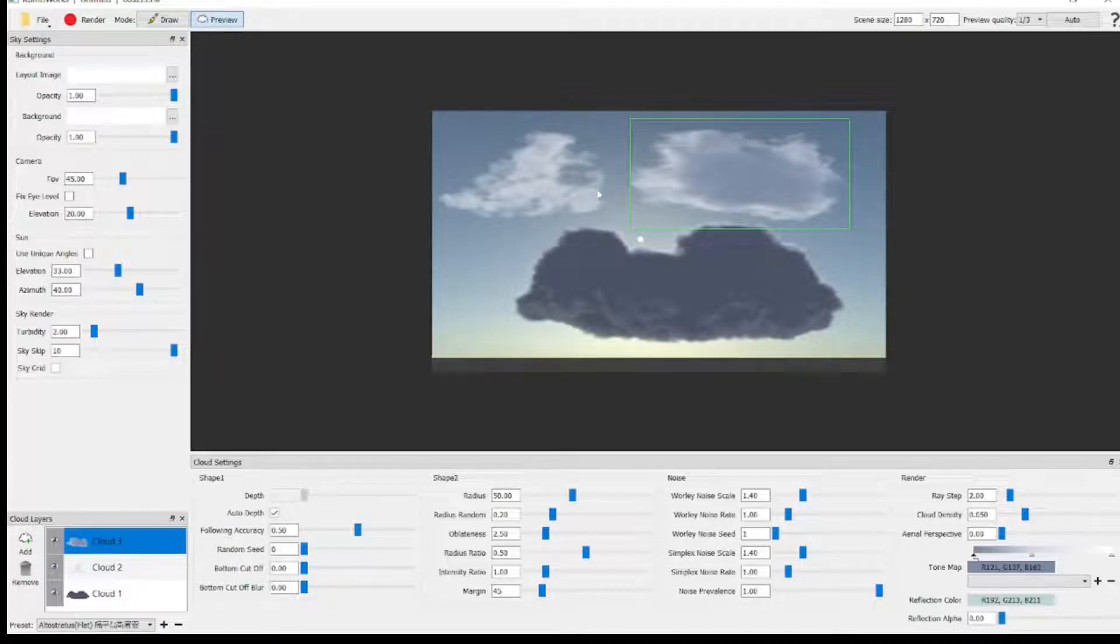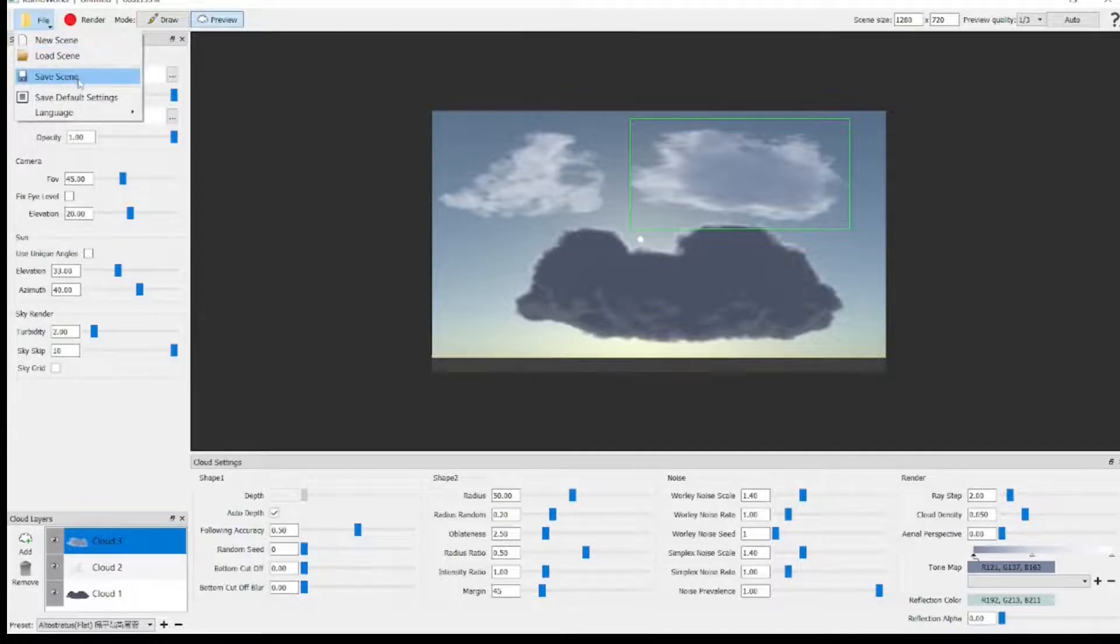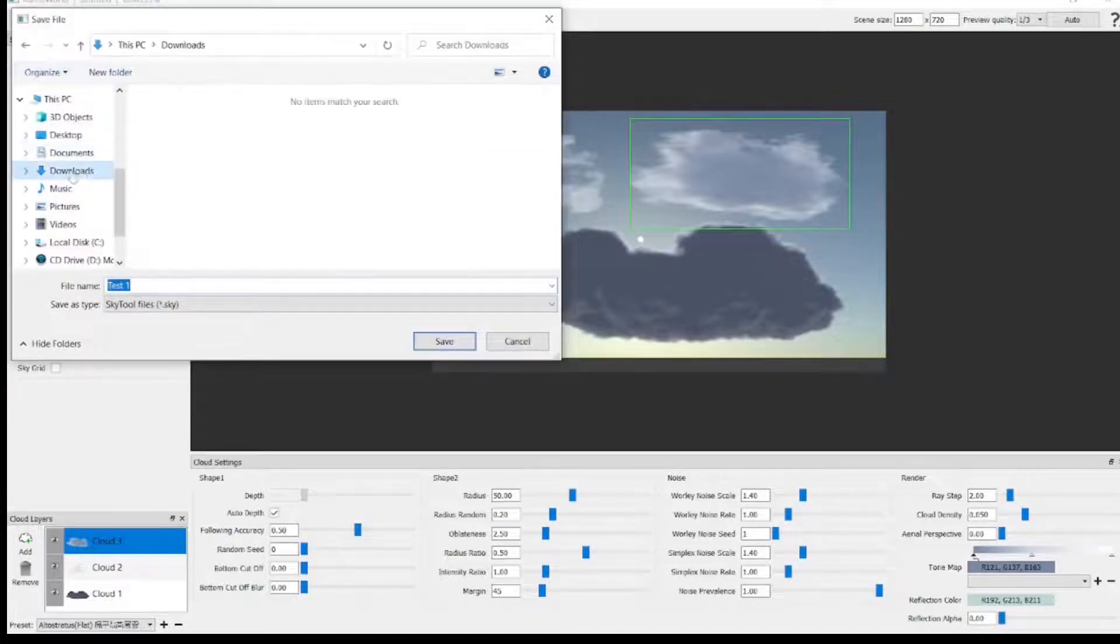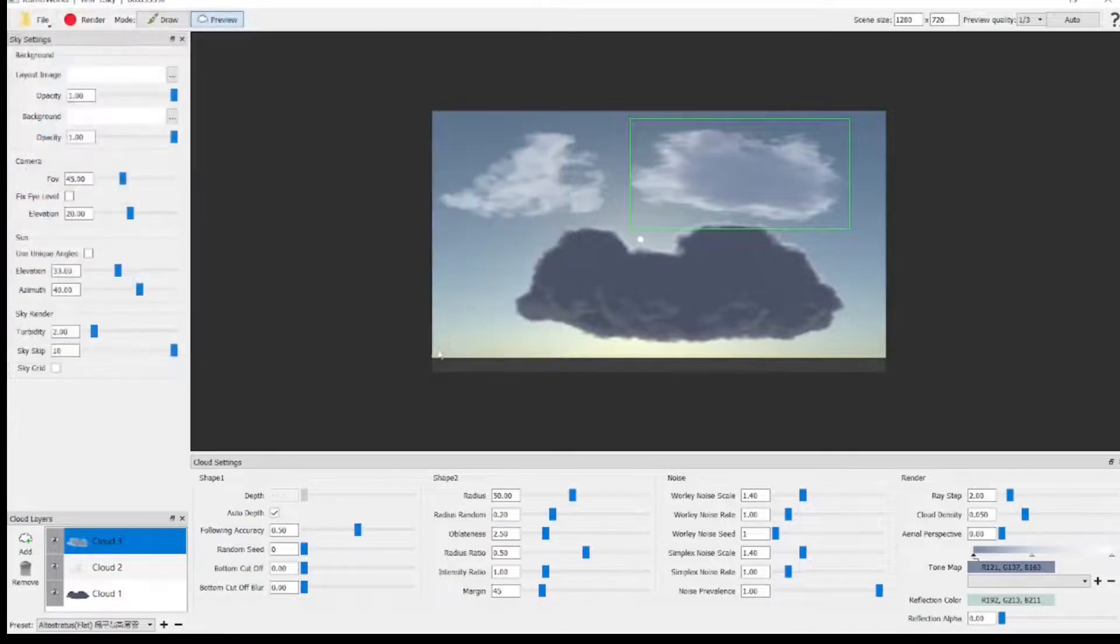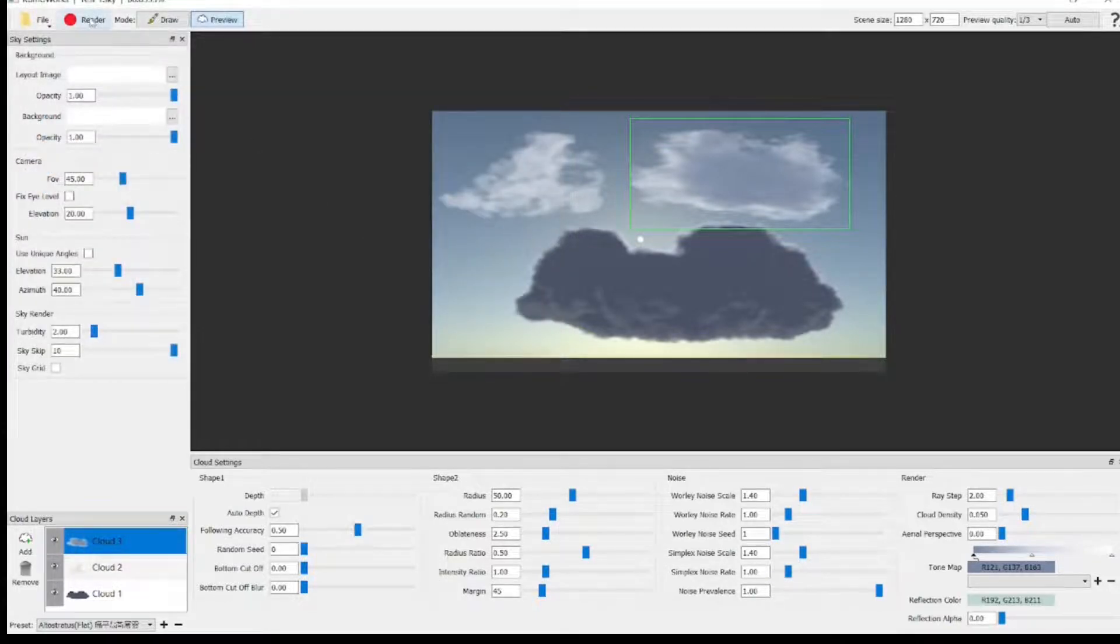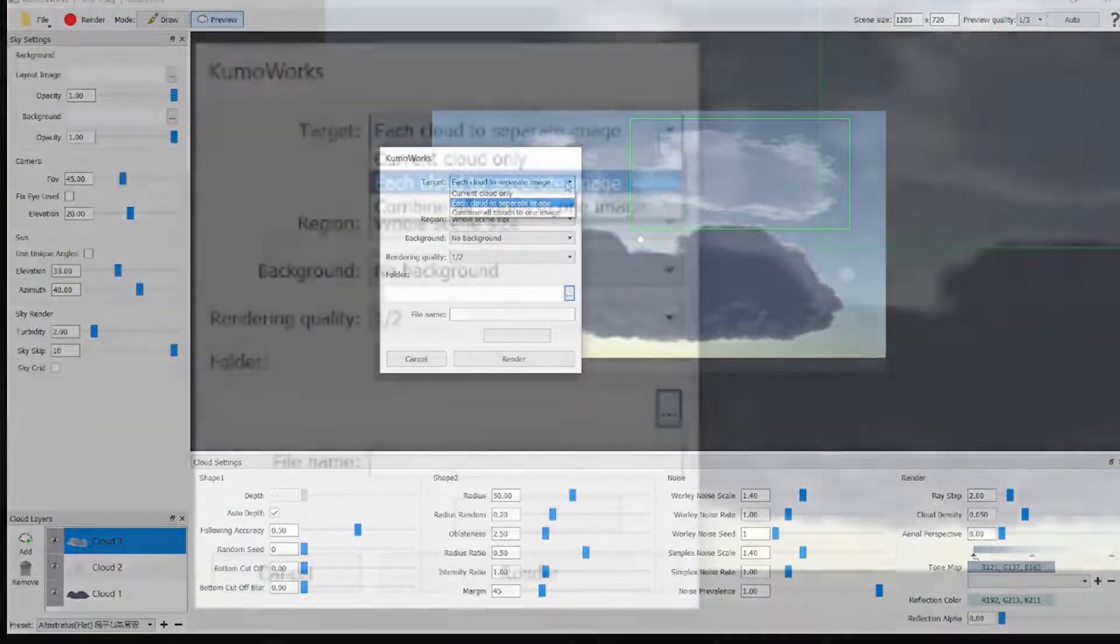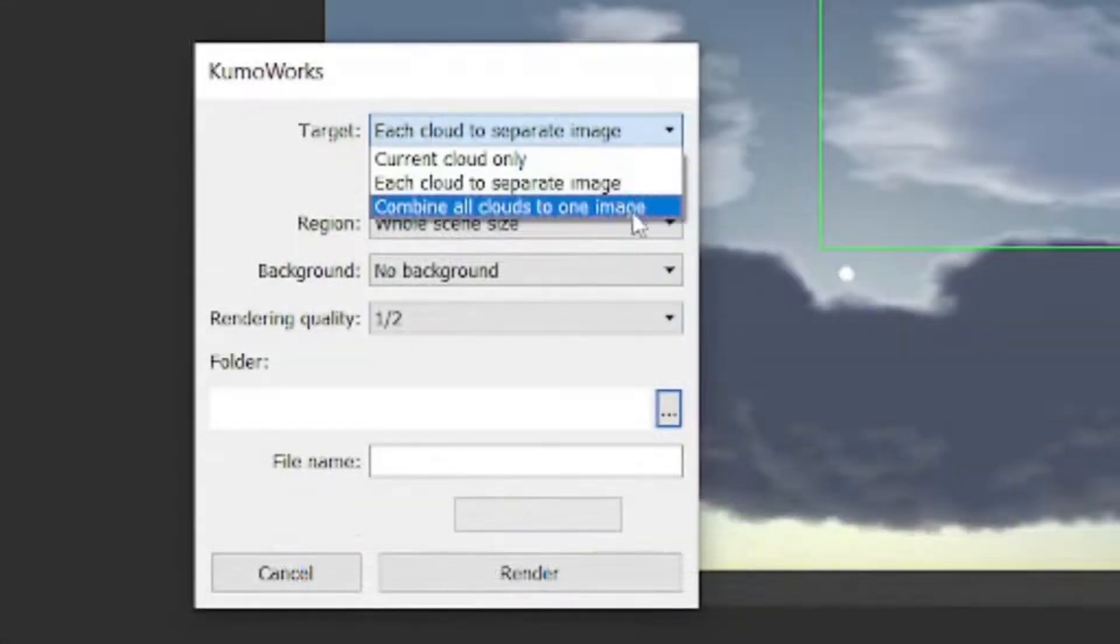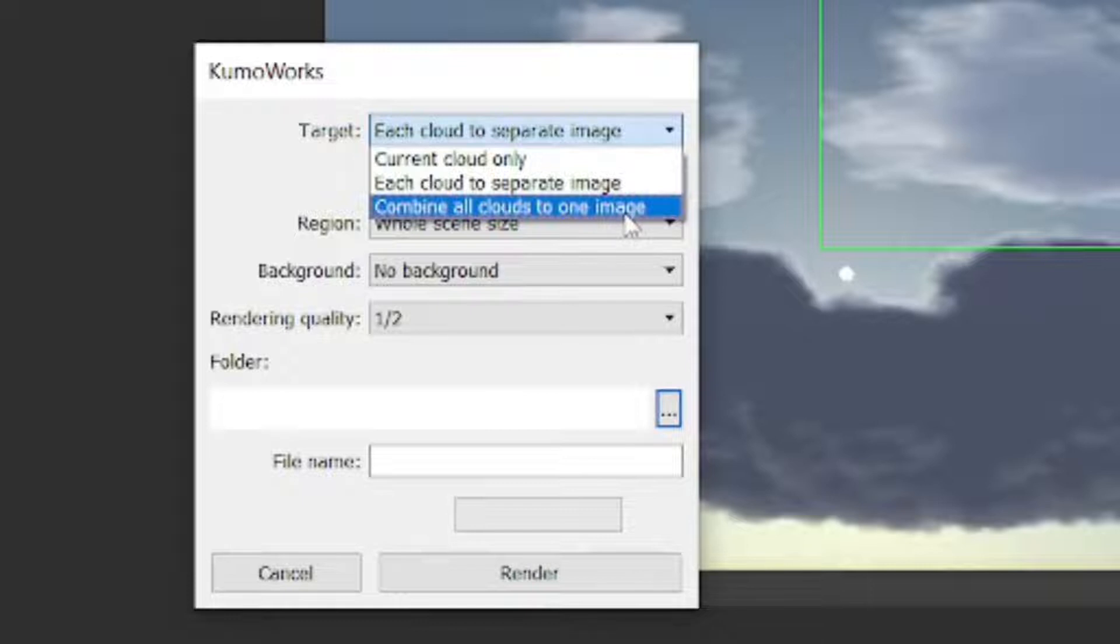So once we've done all this, we can save it. Just go up to the top left, Save Scene, and put it where you want it. We can also render these out. Go up to the top left, click the Render button, and it gives you a few options. You can render each cloud as a separate image. You can render the current selected cloud only, or you can combine all the clouds that you have on your scene and render them together. So it gives you those three options.